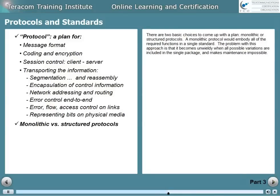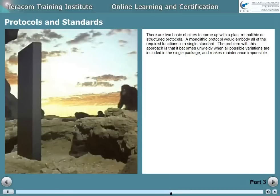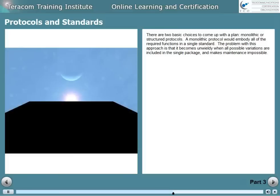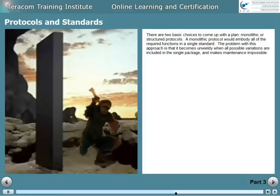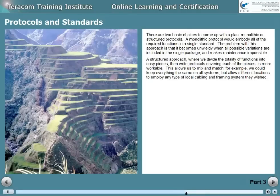There are two basic choices to come up with a plan: monolithic or structured protocols. A monolithic protocol would embody all of the required functions in a single standard. The problem with this approach is it becomes unwieldy when all possible variations are included in the single package, and it makes maintenance impossible. A structured approach, where we divide the totality of functions into easy pieces and then write protocols covering each of the pieces, is much more workable.